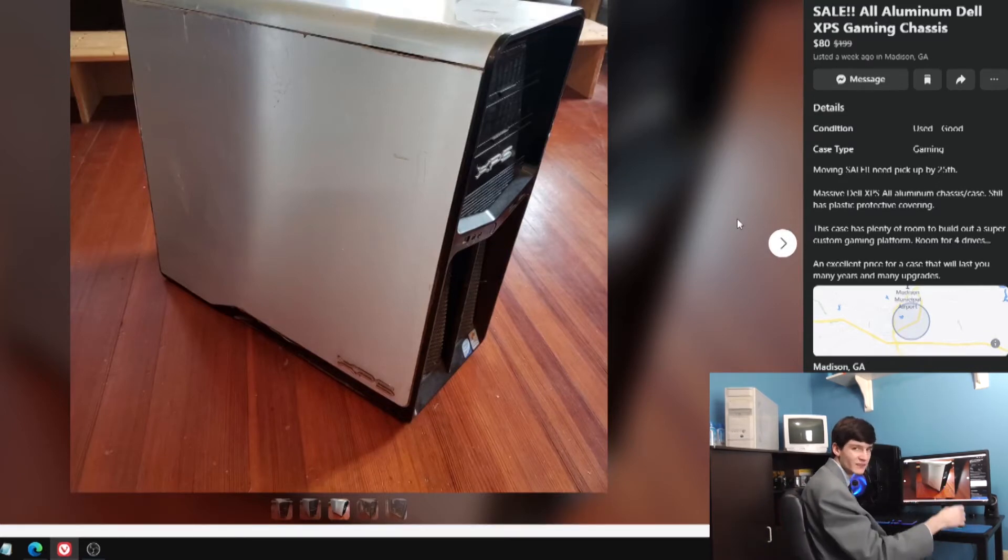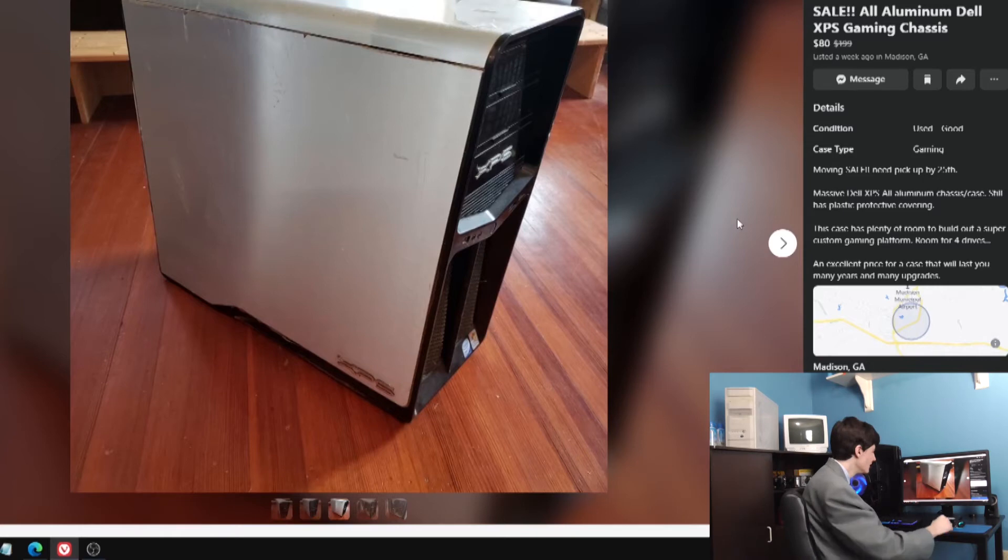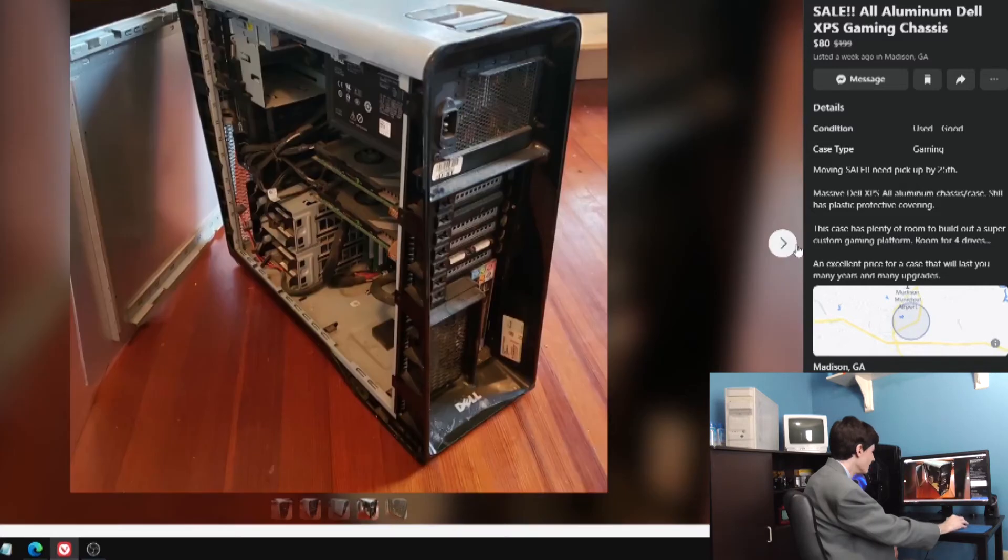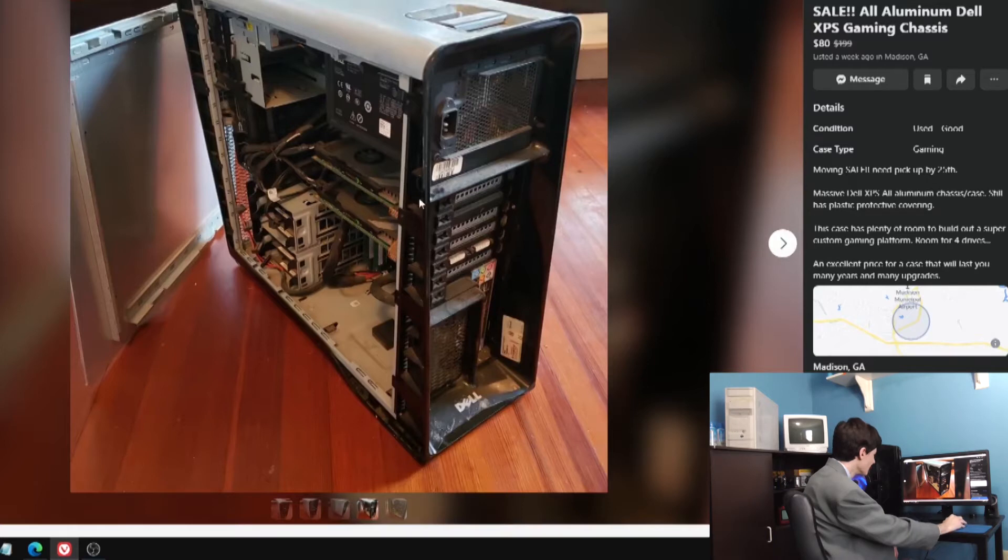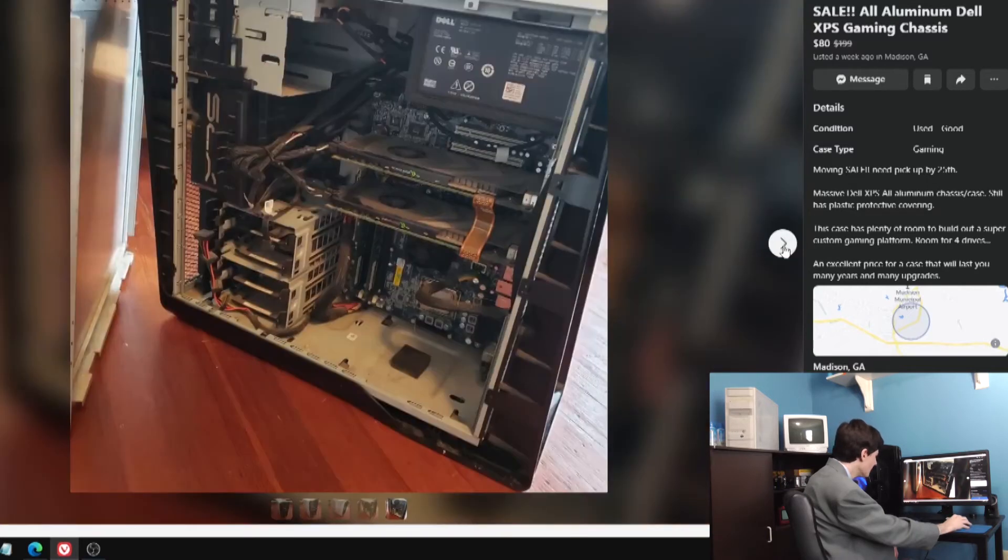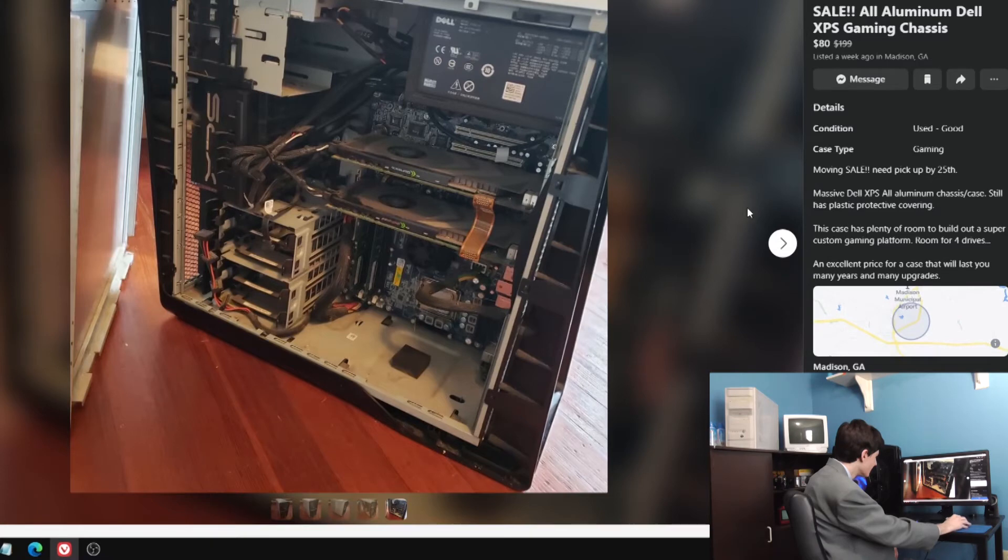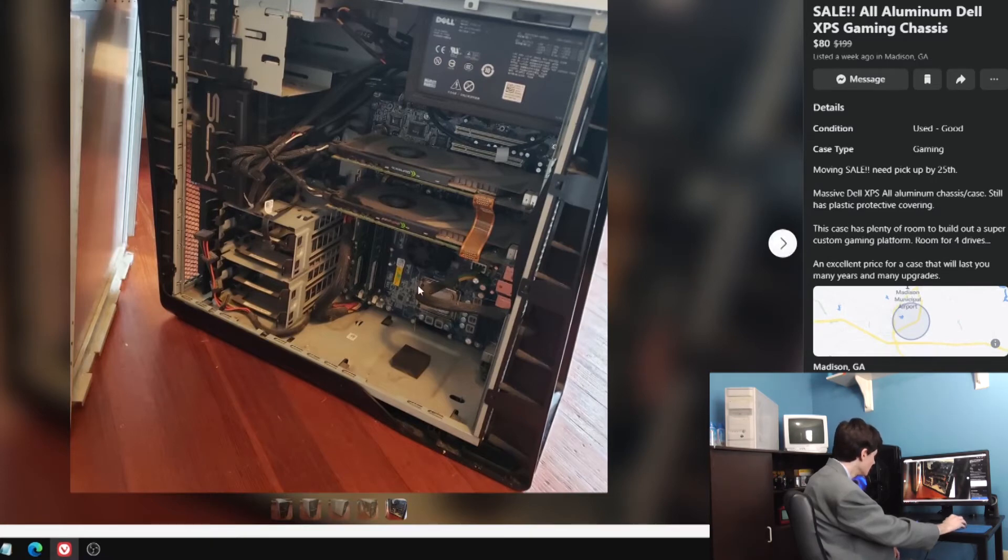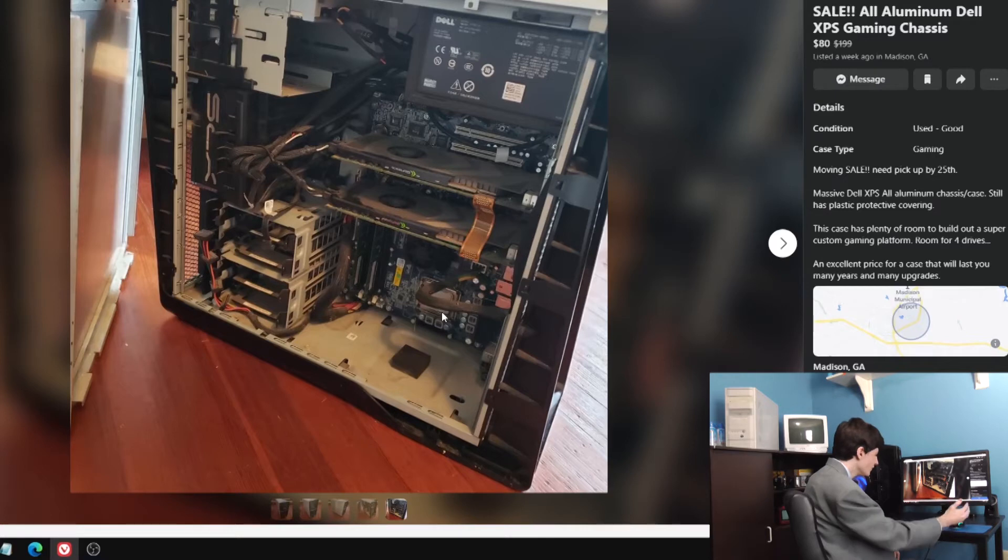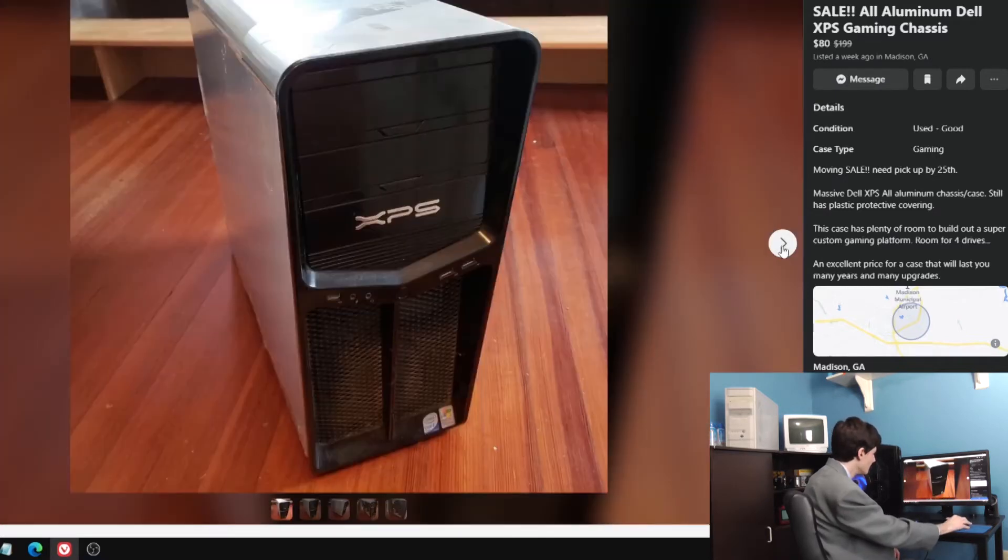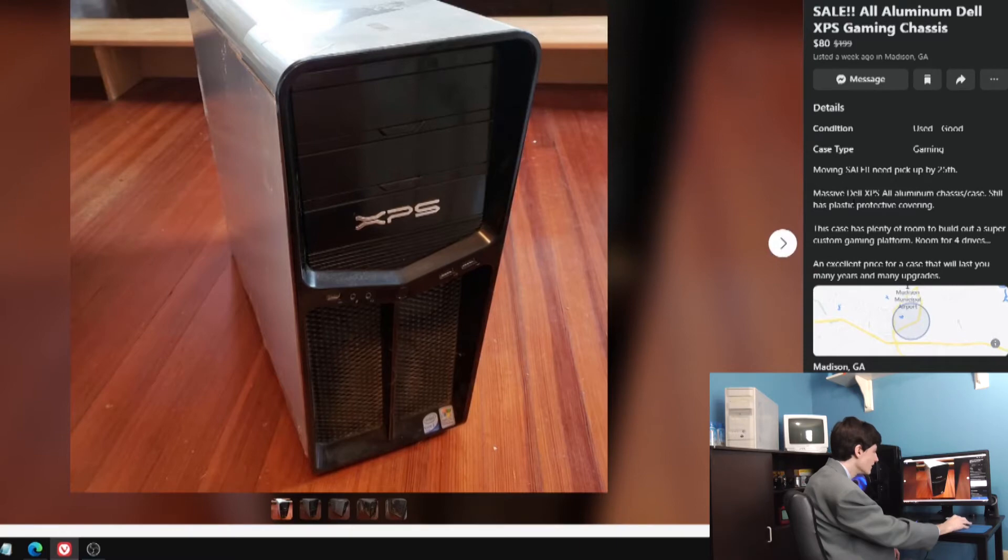They say the protective plastic, the peel-off plastic, is still on it. But it looks like it's been scraped up pretty badly over the years. I doubt that plastic's done much protecting. You can see it still has the parts in it. Looks like some kind of GeForce, probably 8800 GTs maybe. They have removed the hard drive and it doesn't have a CPU cooler for some reason.